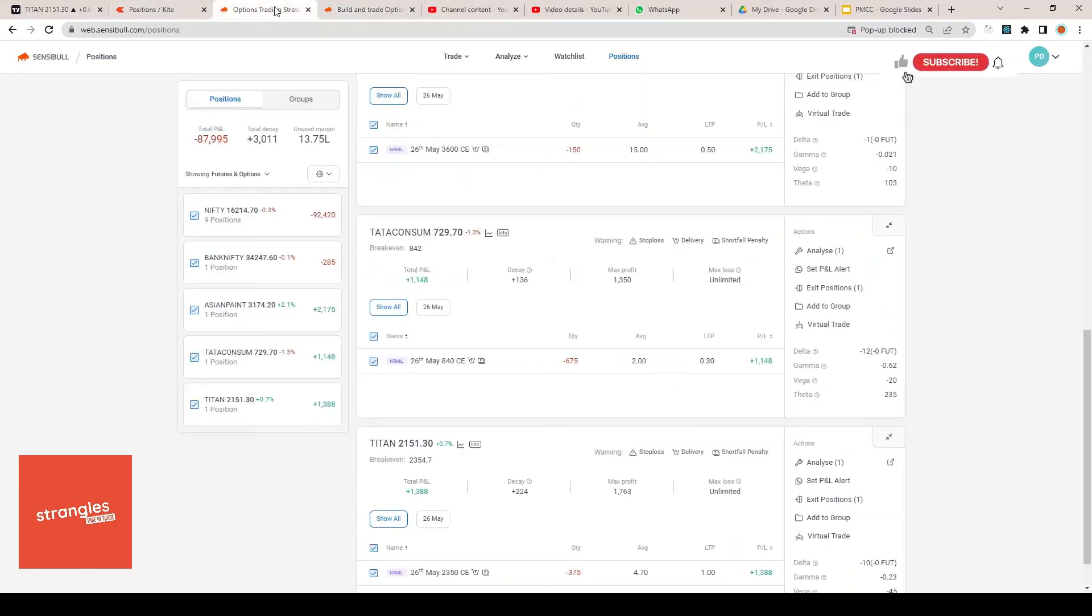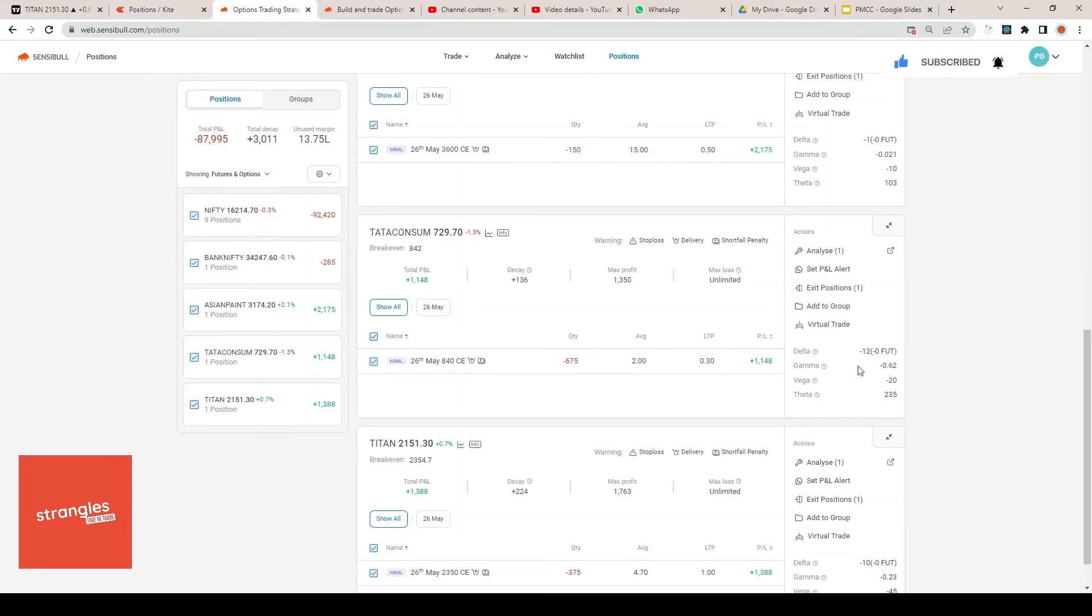50,000 to 1 lakh rupees is what we generally need to open a covered call position, and we get around 1 to 2 percent of return on a regular basis. This is a very good way of generating rental income on your holdings that you have.